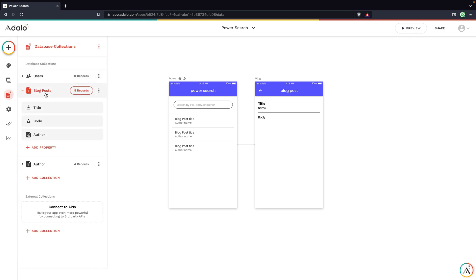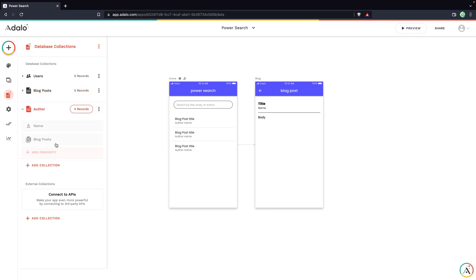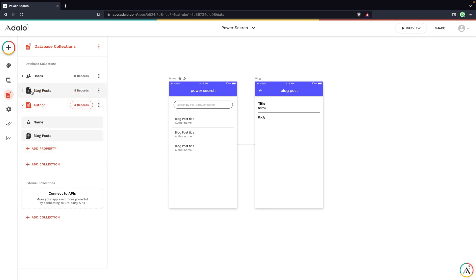I have my default users collection. I've added a blog post collection that has a title and a body and a link to an author collection, which has a name and then a link back to the blog posts.